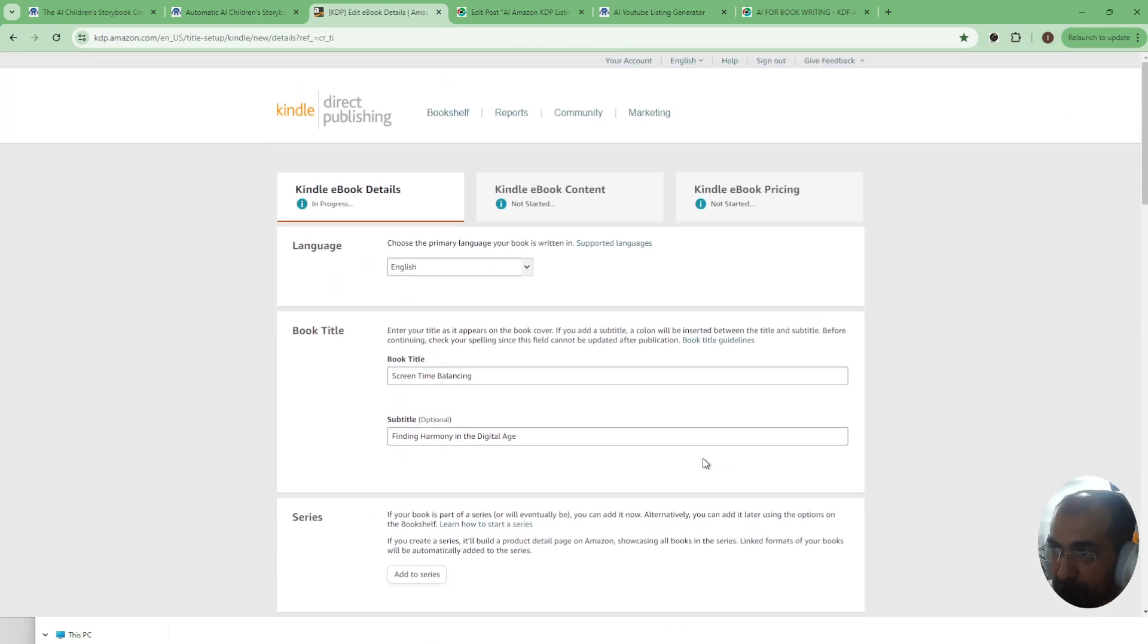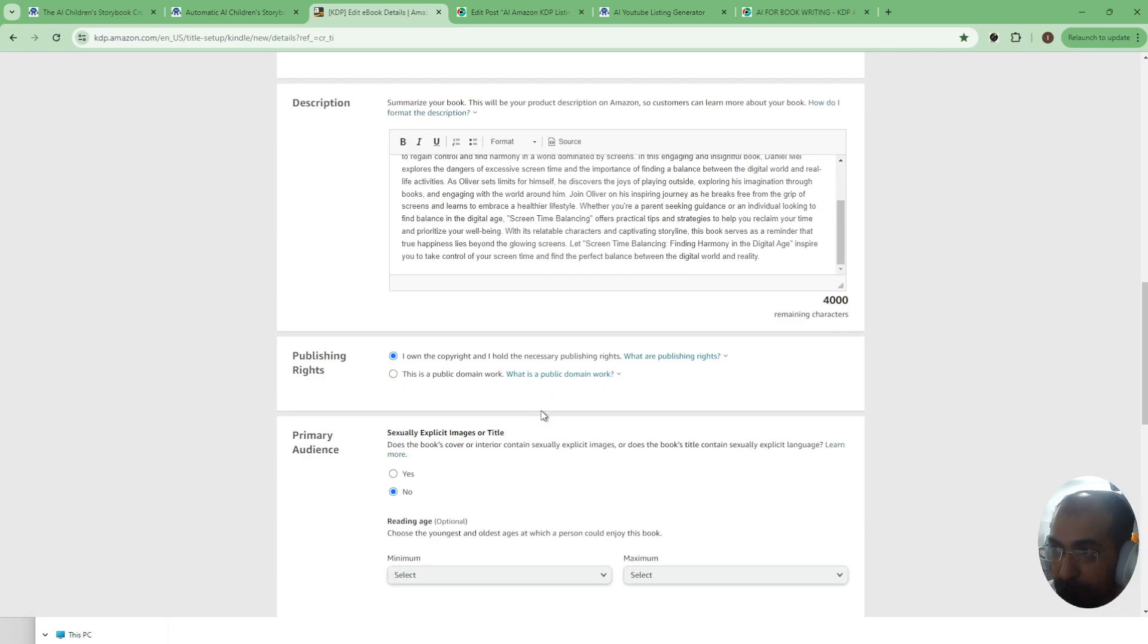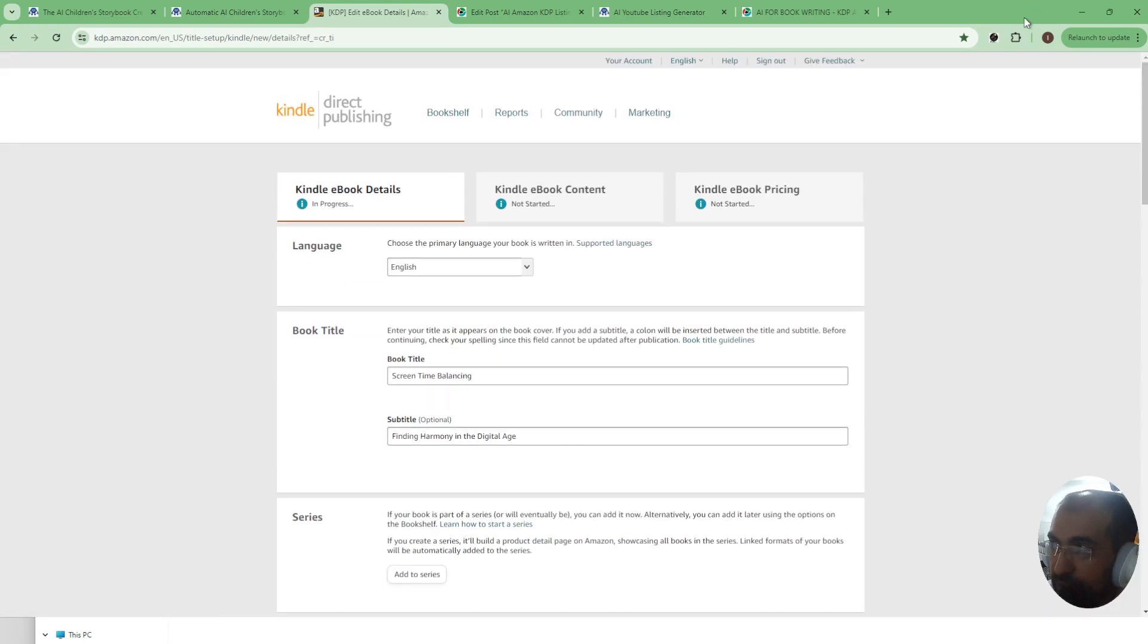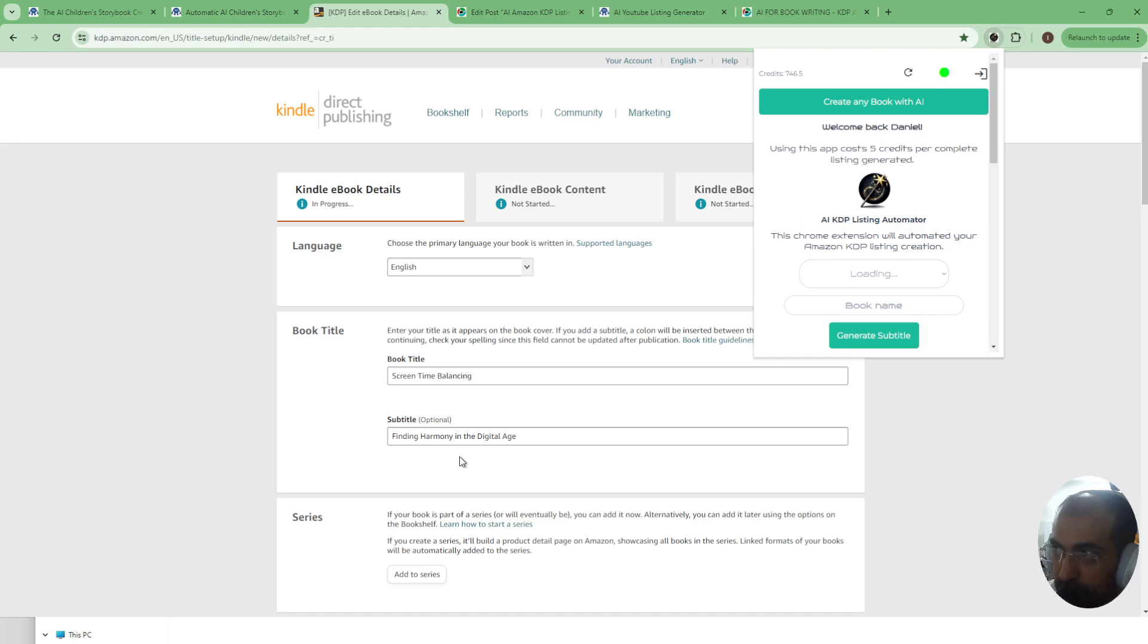Now this will work on Kindle books and also on regular paperback books so you won't have to do it for both purposes. Now just to demonstrate the power of this, I've actually tried it on a coloring book as well because this was actually a storybook.